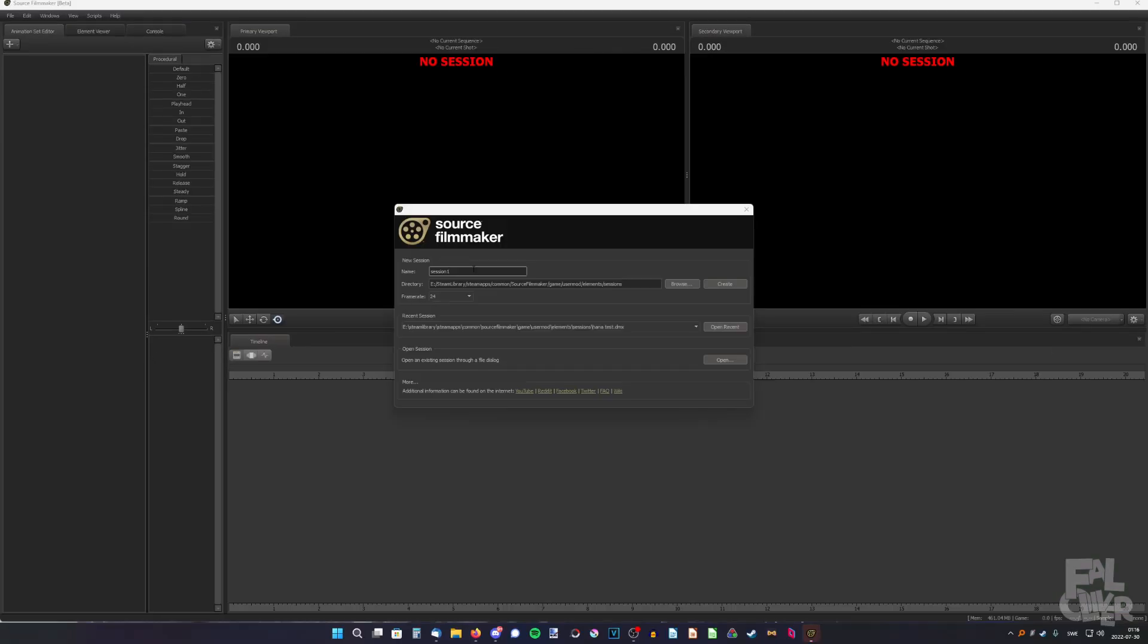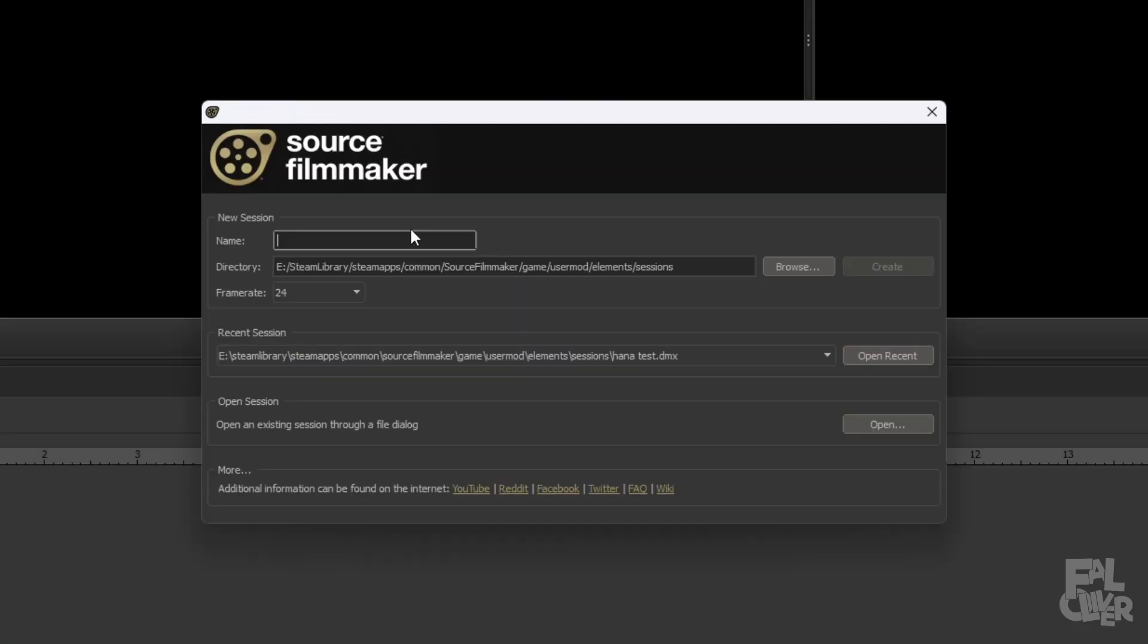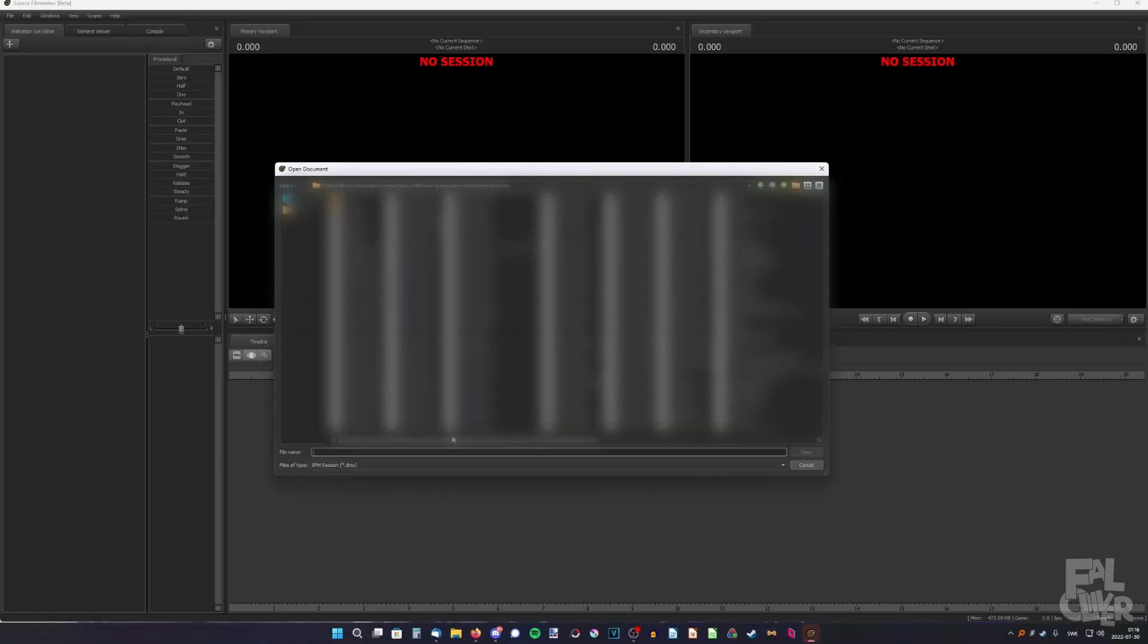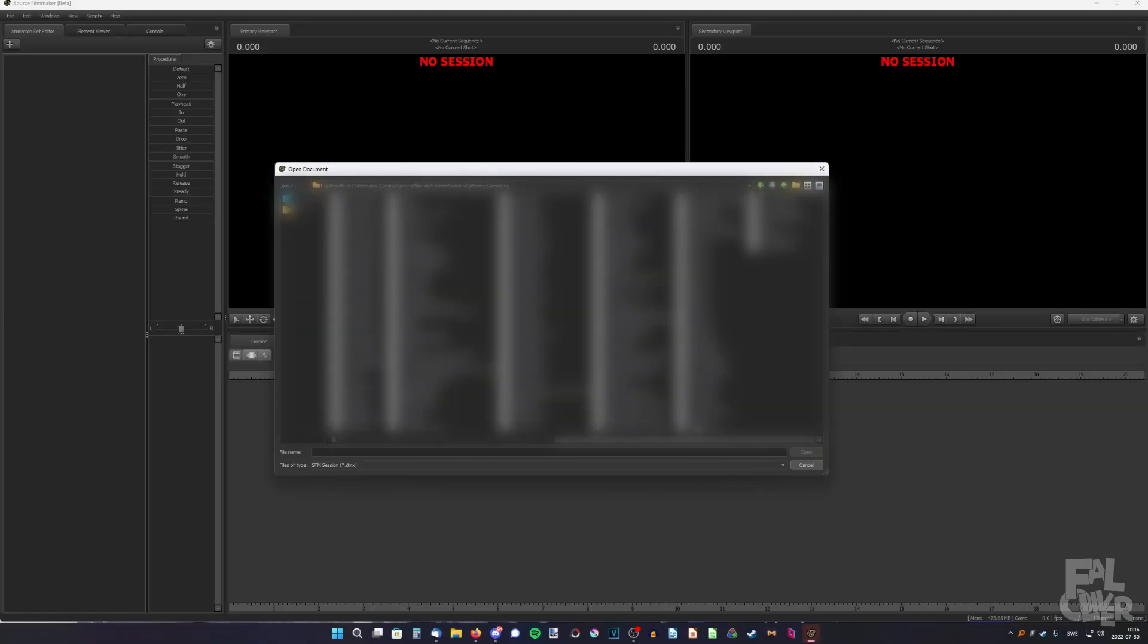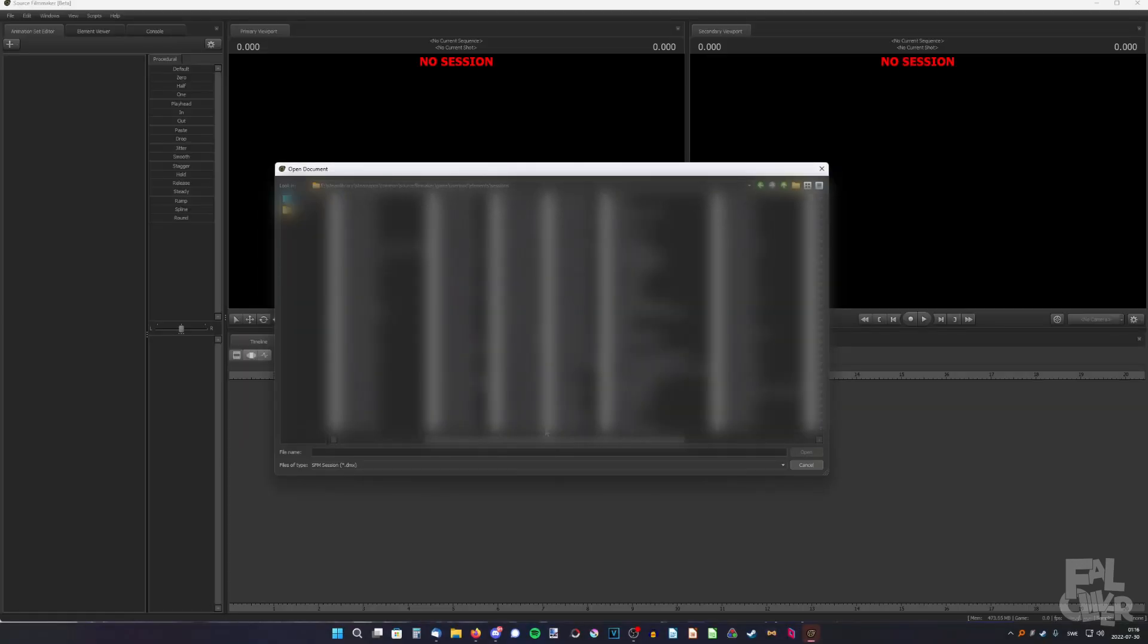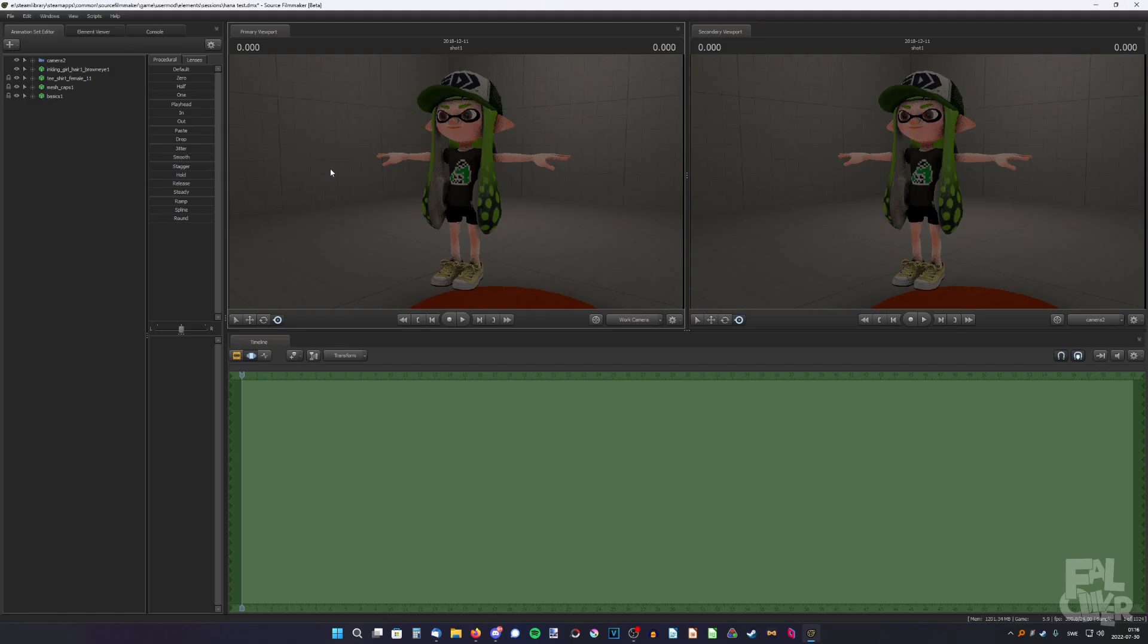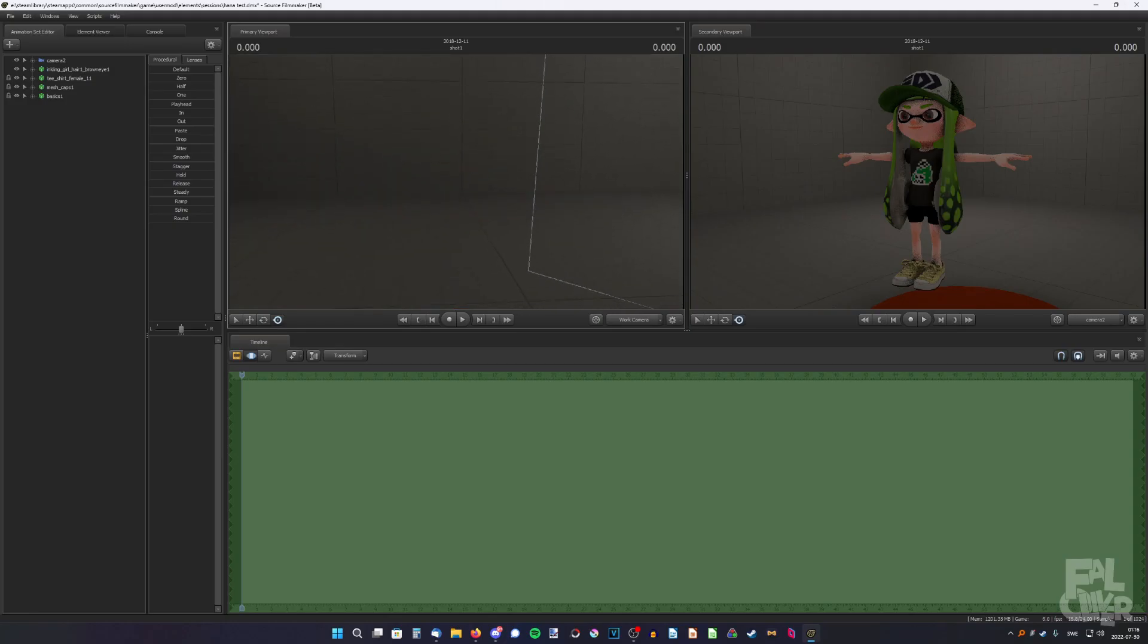So let's say I open up SFM and I want to make a new poster. So instead of creating a new session here, we're gonna go to open session here and open the one we just created. We're gonna open our character session here, Hannah Test. And now we have the character and that wasn't very special really.